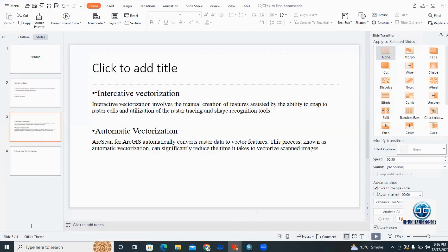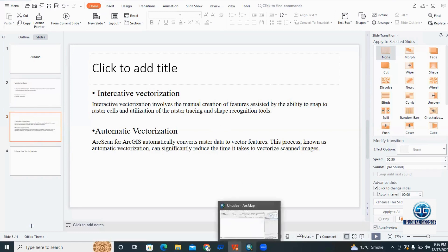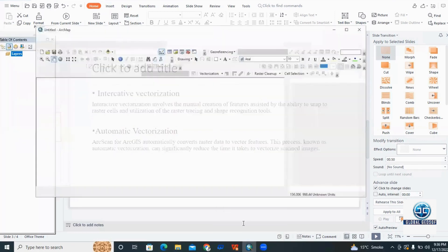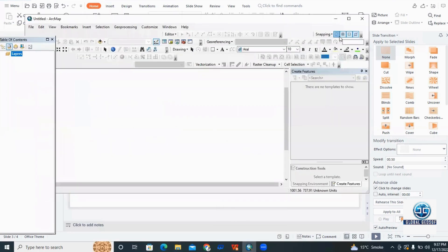First, I am going to discuss interactive vectorization. Let me open ArcMap.